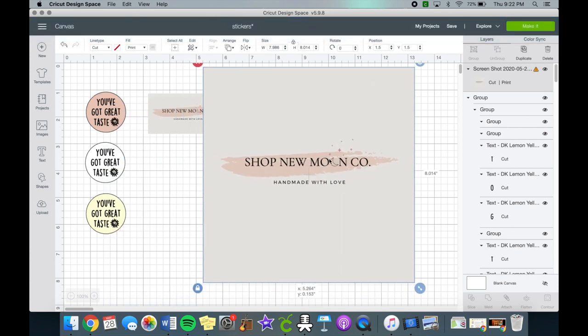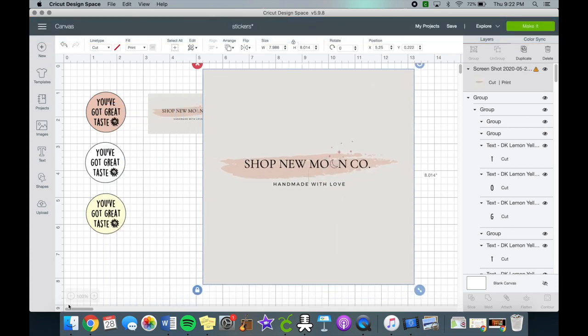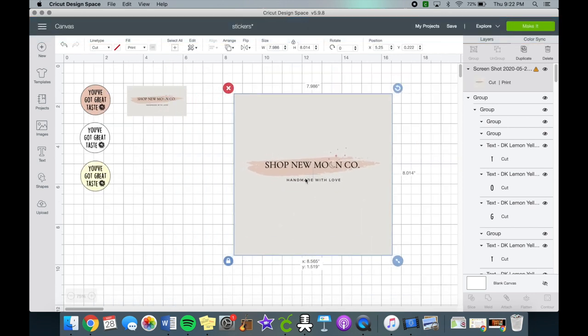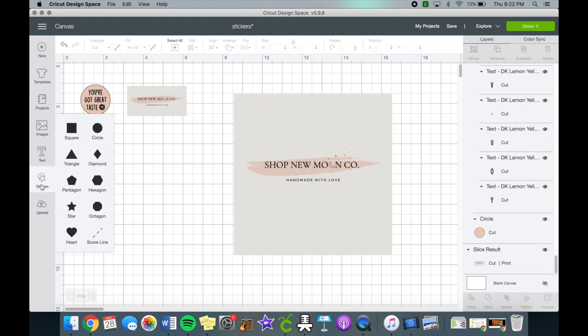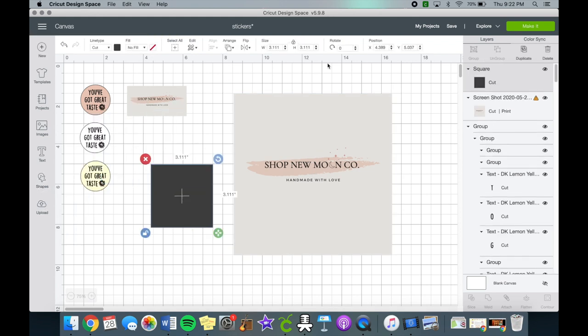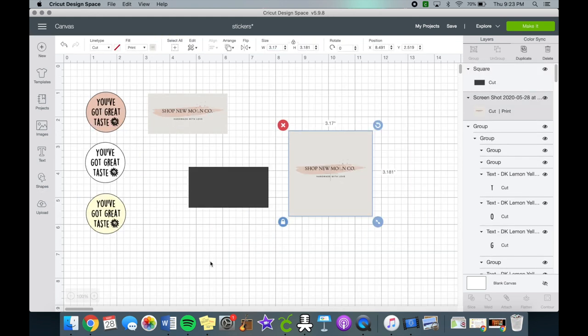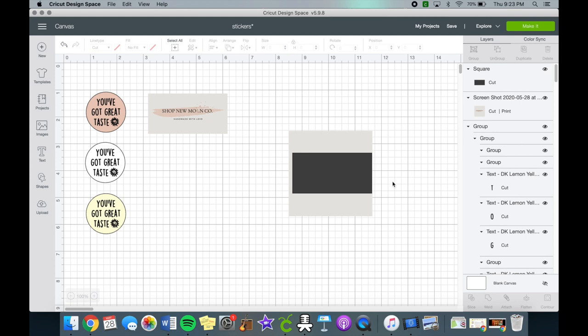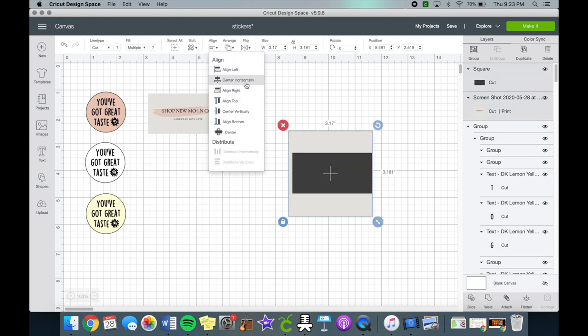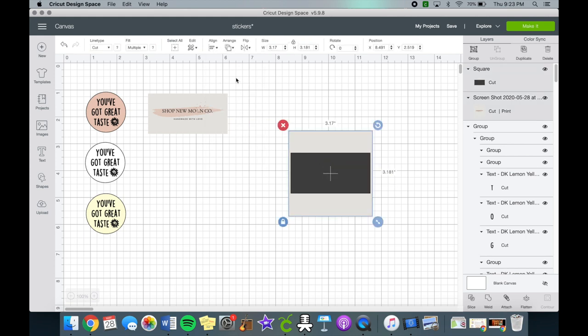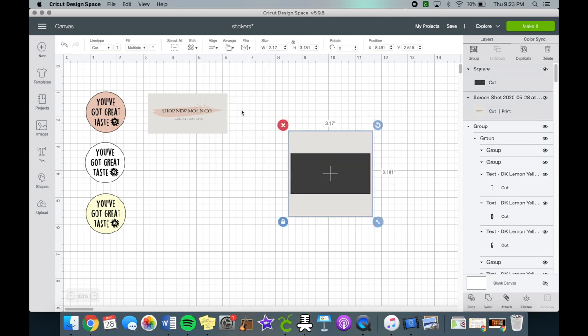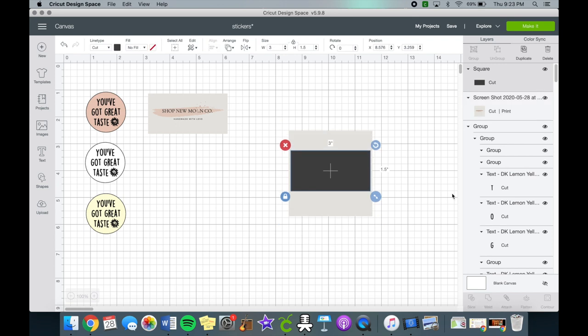Click on the uploaded image and it'll insert it into Cricut Design Space. Let's minimize the size of it because it's pretty big, and then we can use the square shape and adjust it to the size we want our sticker to be. I did my size as 3 inches by 1.5 inches. Then you can align it horizontally and vertically and then slice it once you're ready.